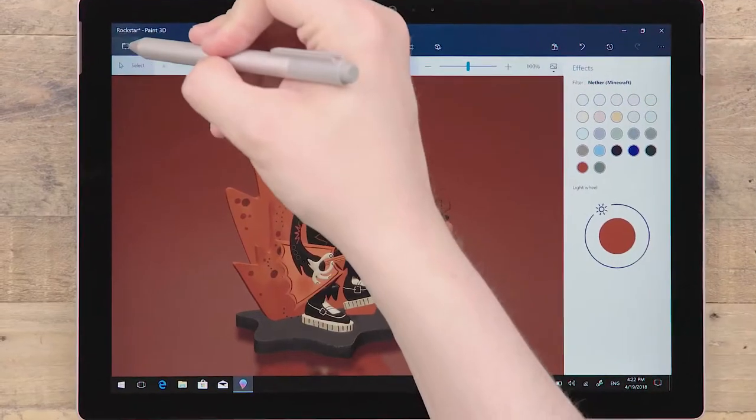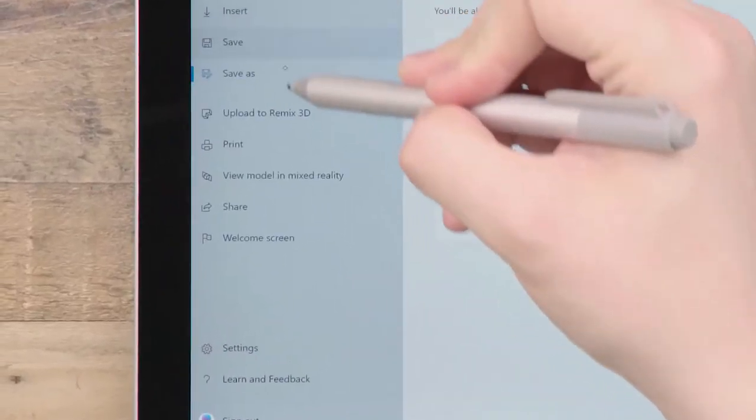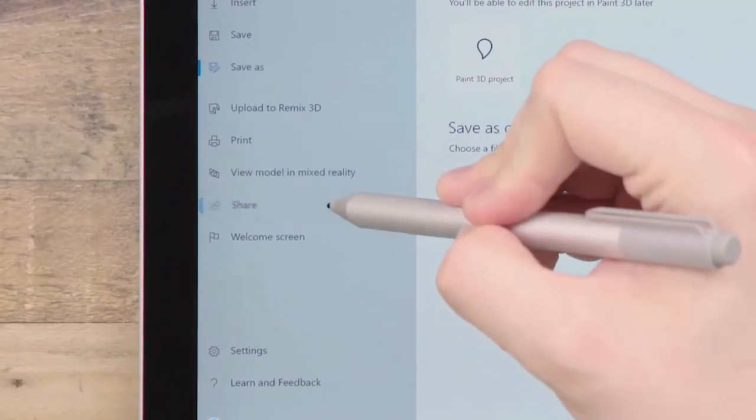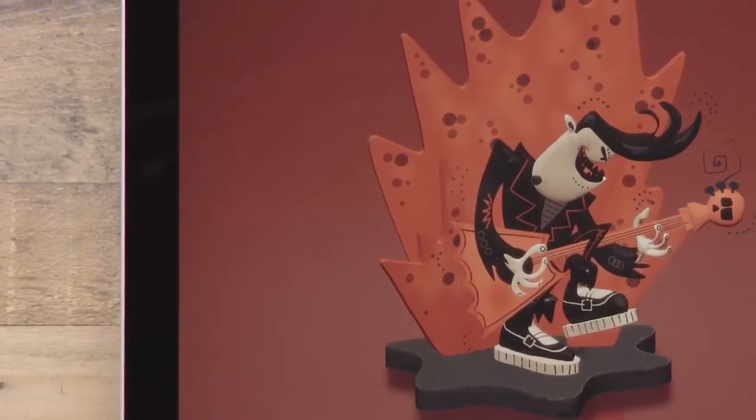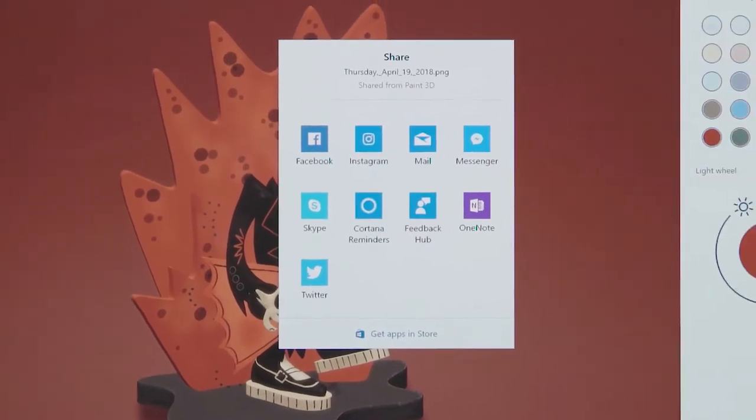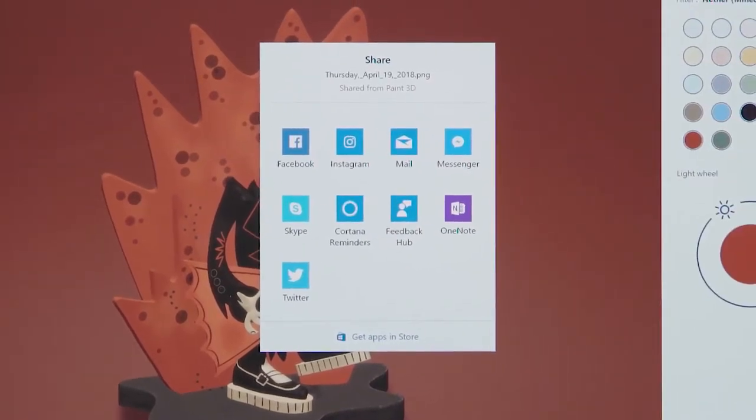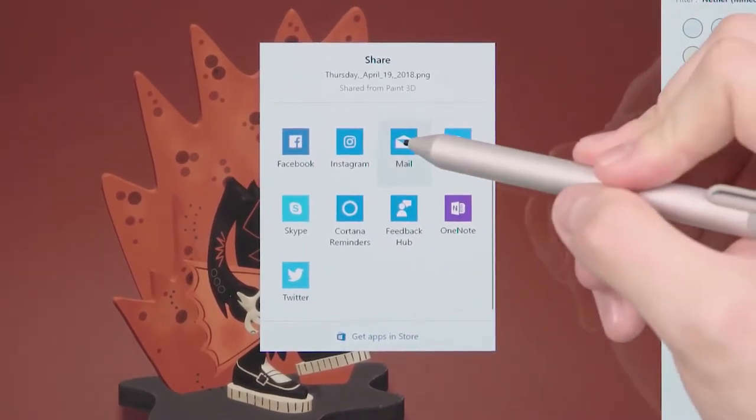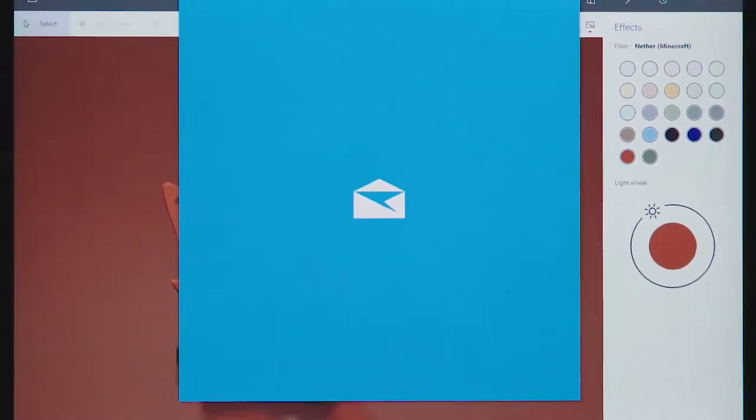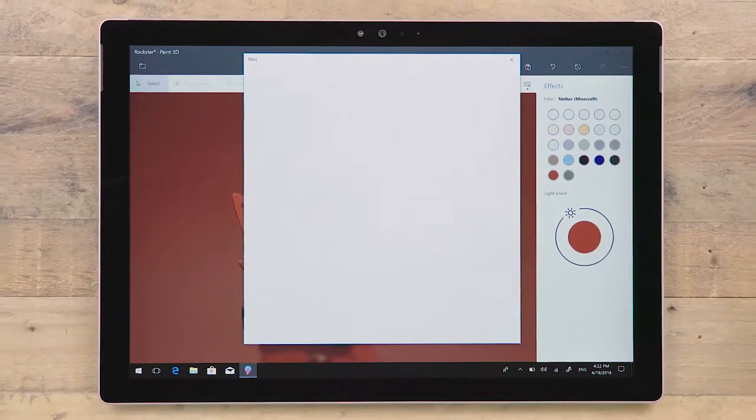You can also share to other apps by clicking Share. If you already use social apps in Windows, this is the fastest way to get your creations onto those platforms. Simply choose the desired platform and a screenshot of your scene will appear there.